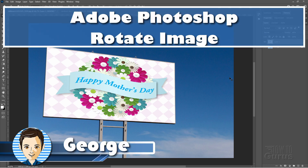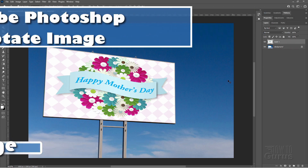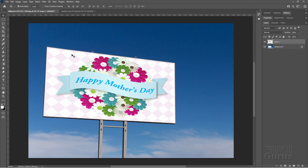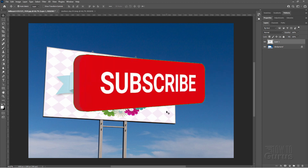Hi, I'm George, and I'll be showing you how to rotate an image to fit it into a picture, like we have here with this Happy Mother's Day sign on this billboard.